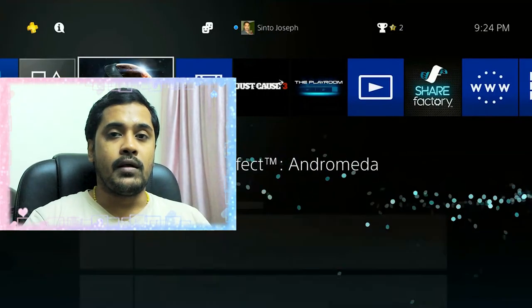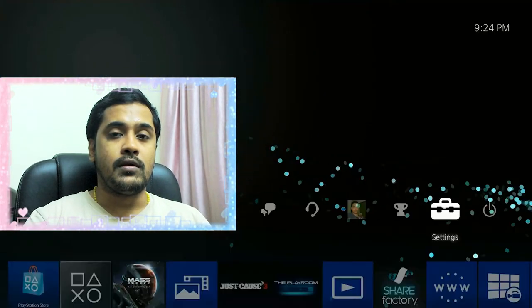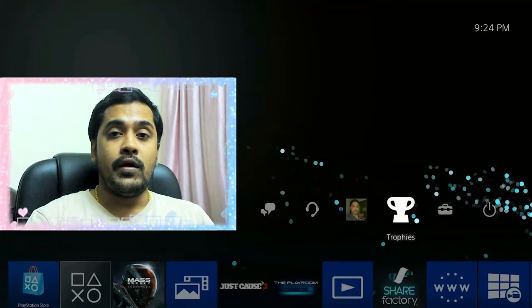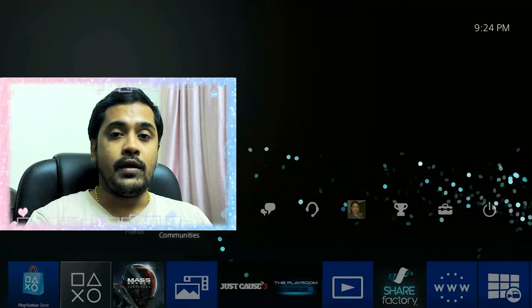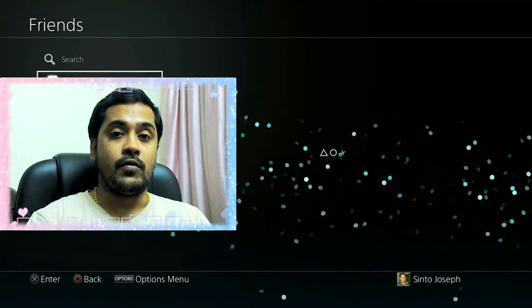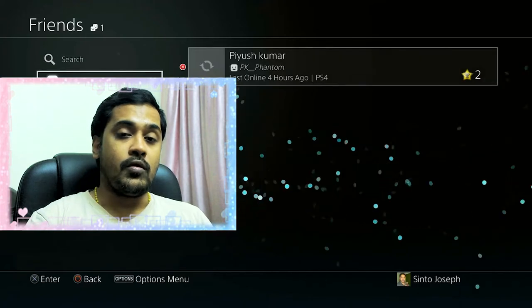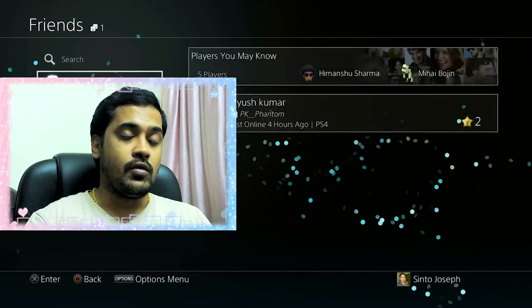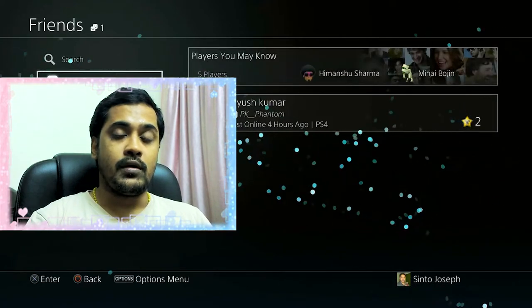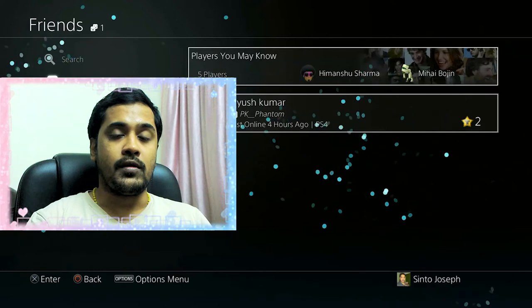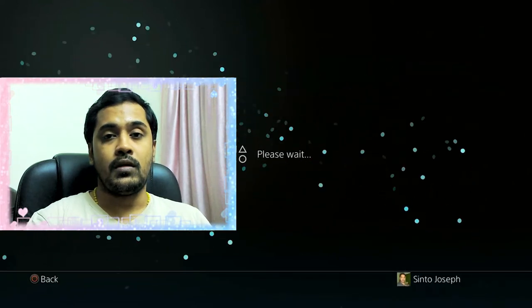Hello guys, welcome back, it's Gavishal here. In this video I will be telling you how you can play PS4 Remote Play on your PC or laptop — that is, you can display the PS4 on your PC or laptop and play or record games on it.